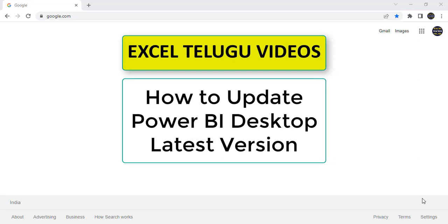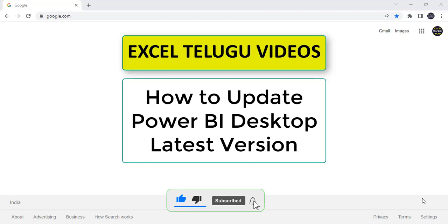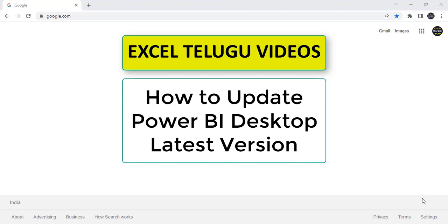Hi friends, welcome back to XLMAP. This is Srinivas Reddy. Friends, in this video we'll see how to update Microsoft Power BI Desktop latest version. Friends, everyone knows in every month Microsoft is releasing a new version. So we need to update Microsoft Power BI Desktop software in our systems also. Then only we can access all the new features what Microsoft is releasing every month.